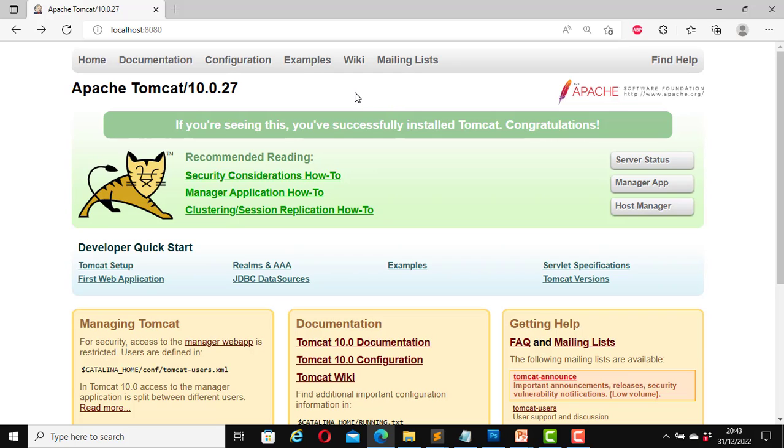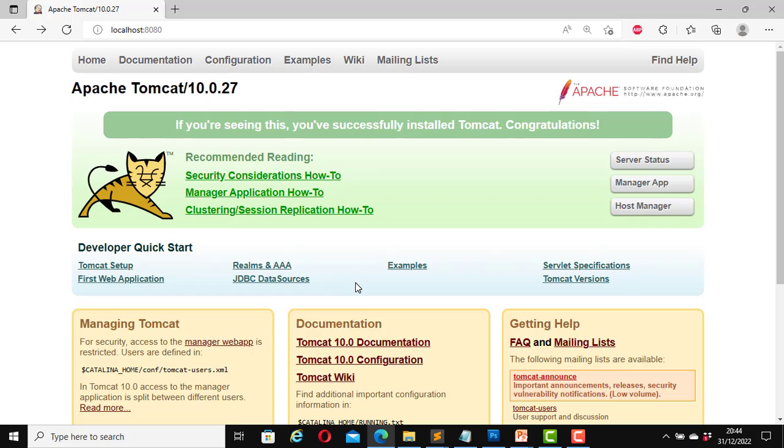I will change the port number in the server.xml file which is a part of the installation for my Tomcat server. To do that I will have to navigate to where Tomcat was installed on my computer. But before I make any changes to the server.xml file I will have to stop the Tomcat server first.